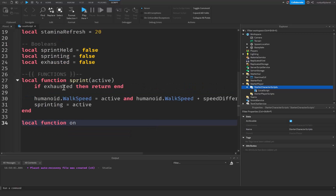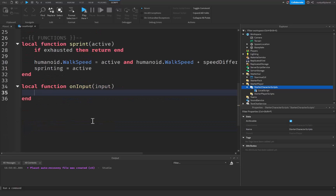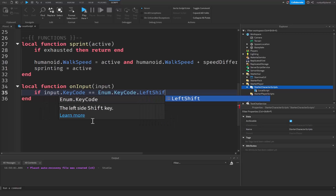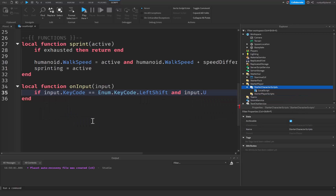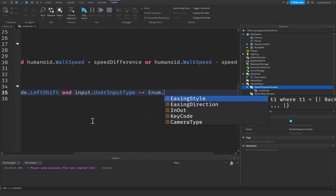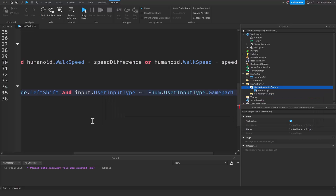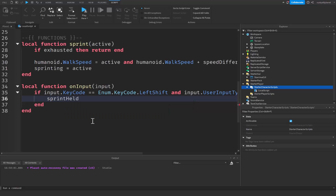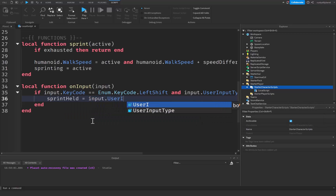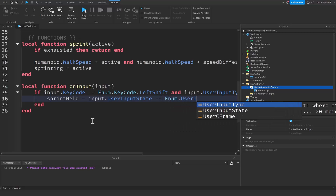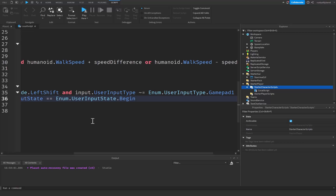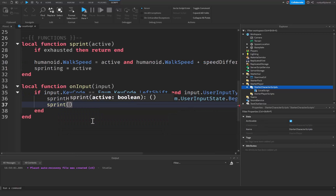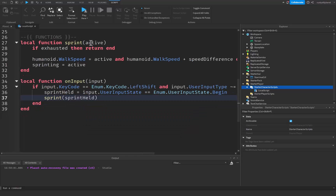Now let's create a local function called onInput that takes the parameter 'input'. It checks if input.KeyCode == Enum.KeyCode.LeftShift and input.UserInputType == Enum.UserInputType.Gamepad1, then we set sprintHeld equal to input.UserInputState == Enum.UserInputState.Begin, and then we call our sprint function with that value.